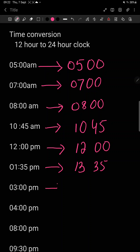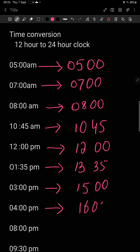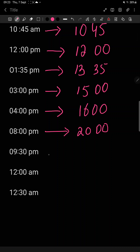3 pm: 12 plus 3 will be 15, so 1500. Then 4 pm: 12 plus 4 gives you 16, so 1600. 8 pm: we add 12 again — 8 plus 12 gives you 20, so 2000. The next one: 9.30 pm — your sleeping time, your bedtime. 9 plus 12 will give 21, so it will be 21:30 on the 24 hour clock. The minutes remain the same.